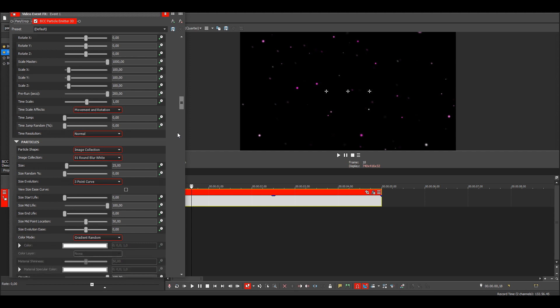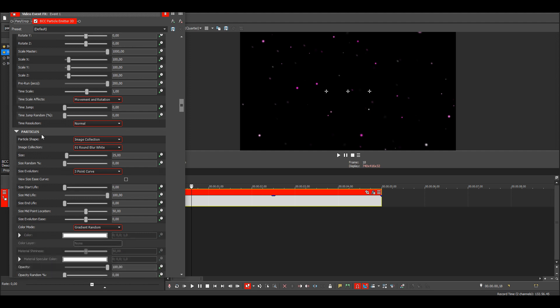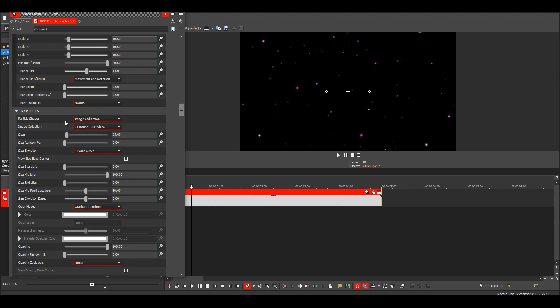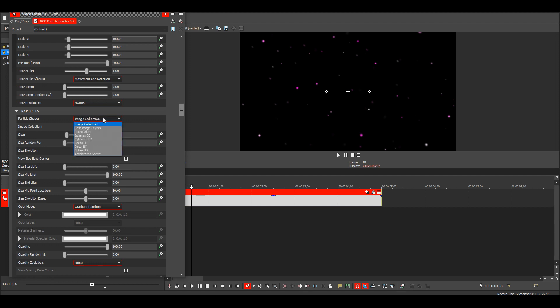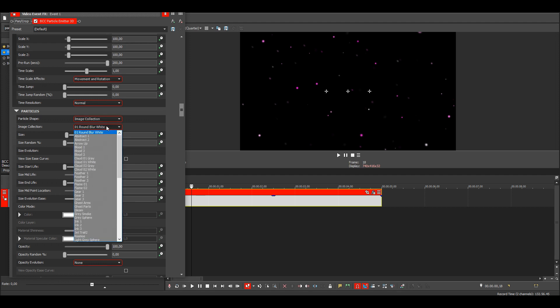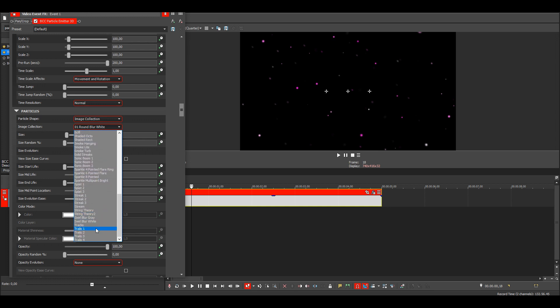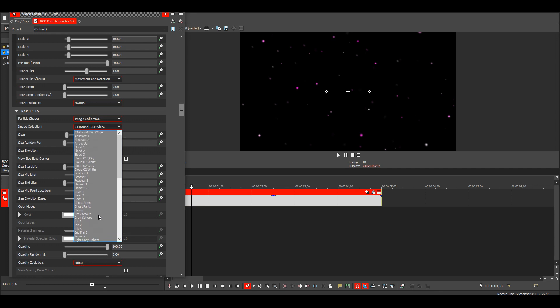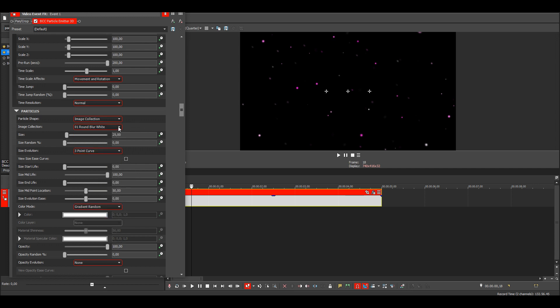And here you can change the particle shape. So if you have it on image collection, you'll have a bunch of different options here. But I like the round blurs, so I'm gonna keep it at that.